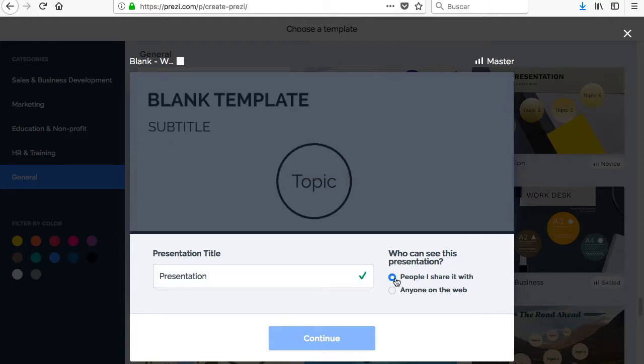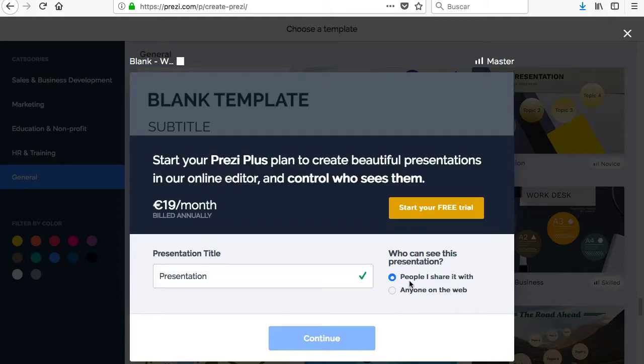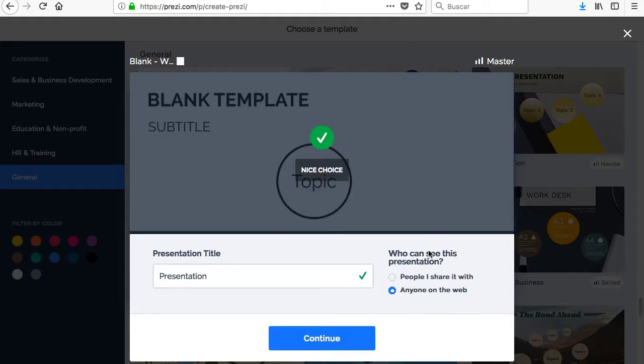To start using Prezi, it's necessary to register, and once the account is created, click on New Presentation.